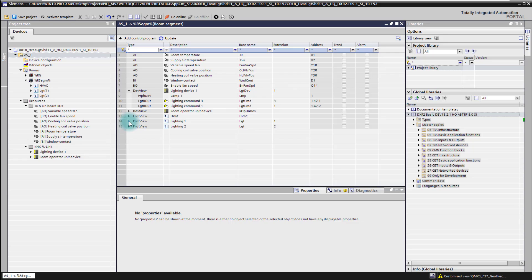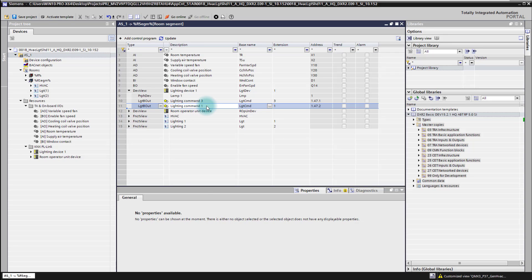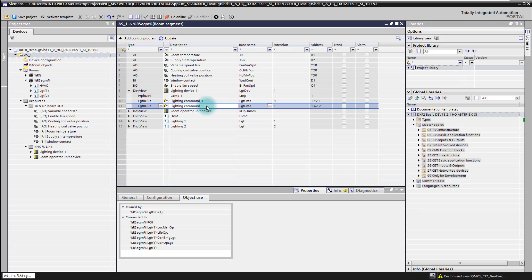If we now have a look into lighting output number one and click on the line, we change here in the properties area to the object use tab. We see the lighting output is connected to lighting group number one. So this lighting output is properly connected to a lighting group and a lighting application function.